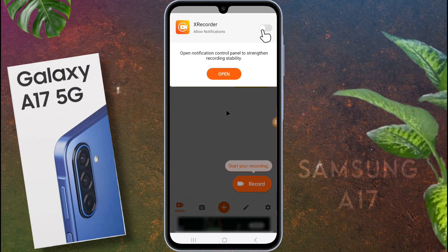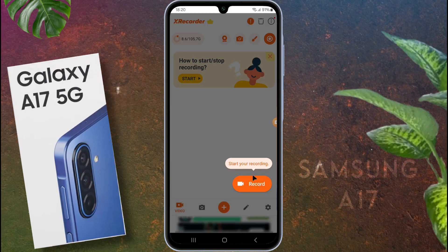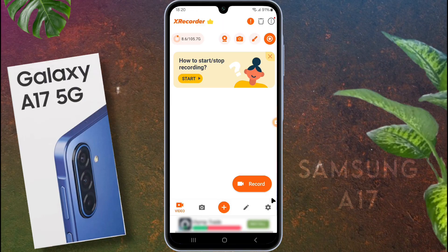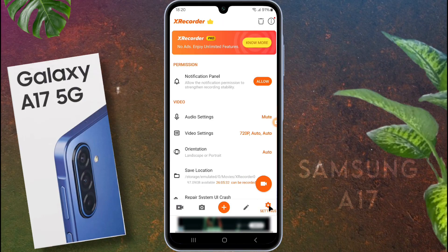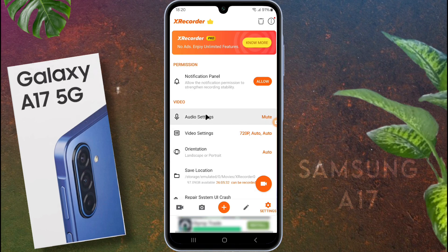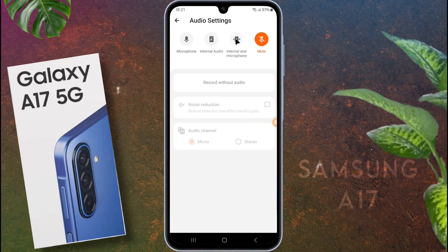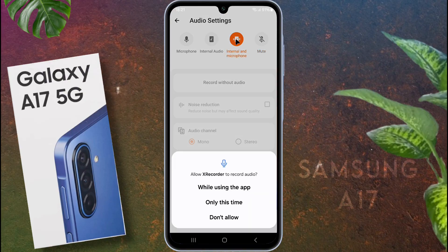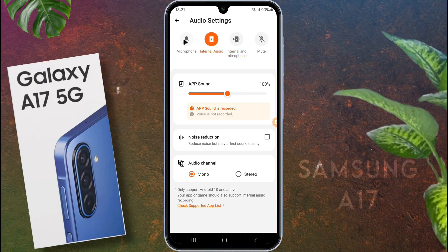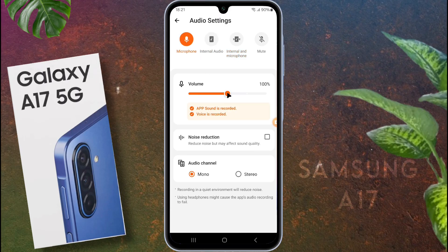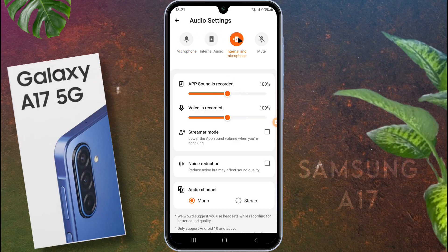Now that XRecorder is ready, let's go over the settings. Tap the settings icon in XRecorder. Here you can customize options like audio source, video resolution, frame rate, and bit rate. For audio settings, choose the recording sound source — you can record external microphone sound, internal audio sound, or both. You can also adjust the capturing sound volume. If you want to record a video call or gameplay, select the internal and microphone option.